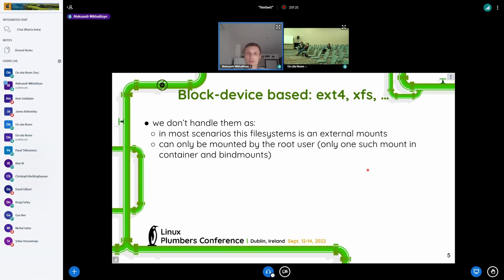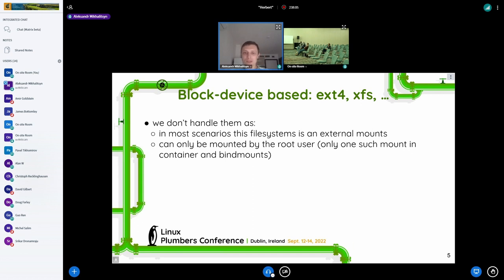Another thing is the block device-based file system. We don't handle this file system in any special way at the CRIU level because it's mostly provided as an external mount — it can only be mounted as root. Because some malicious person may craft a special loop device with a special file image which can crash the kernel if we try to mount, for example, ext4 over this image. That's why we have this restriction.